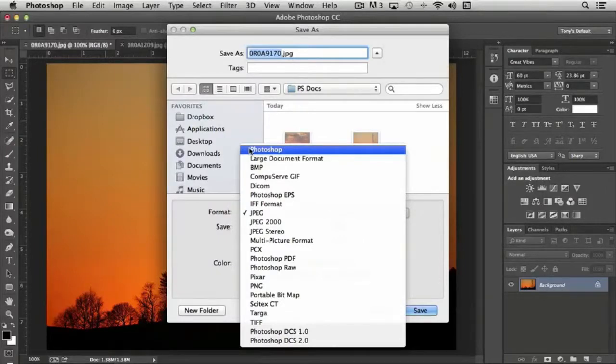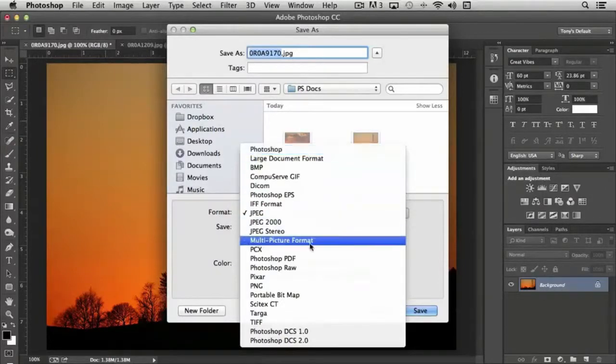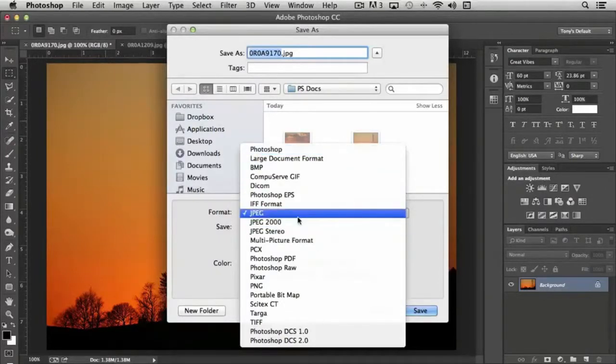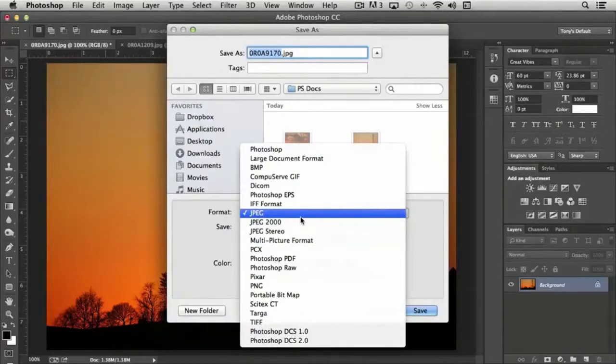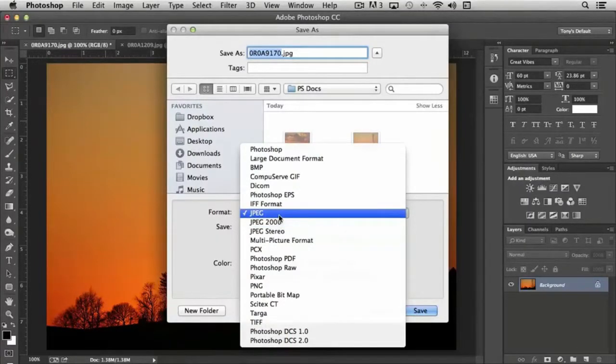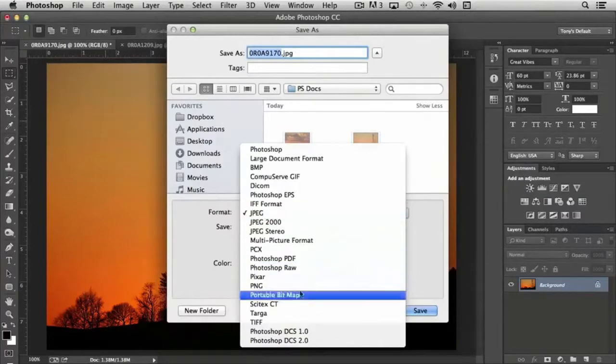You may want to then select one of the other options depending on what its final use is. If you're going to be using your document for the web, then JPEG or PNG would be the best options for you to use.